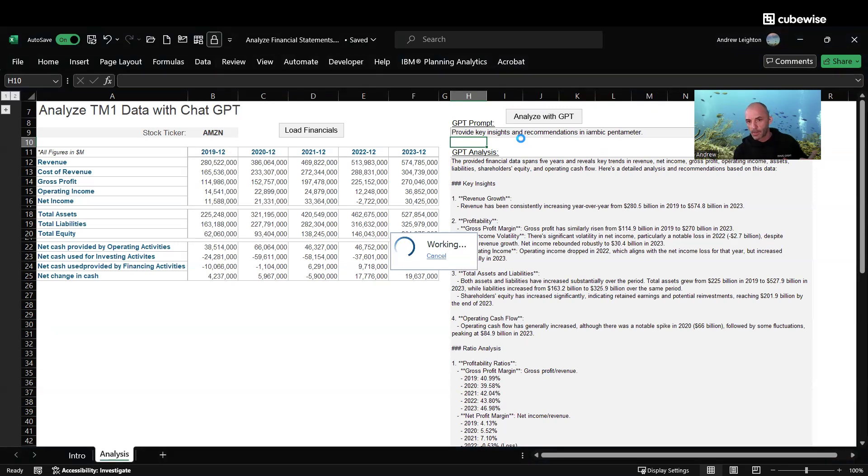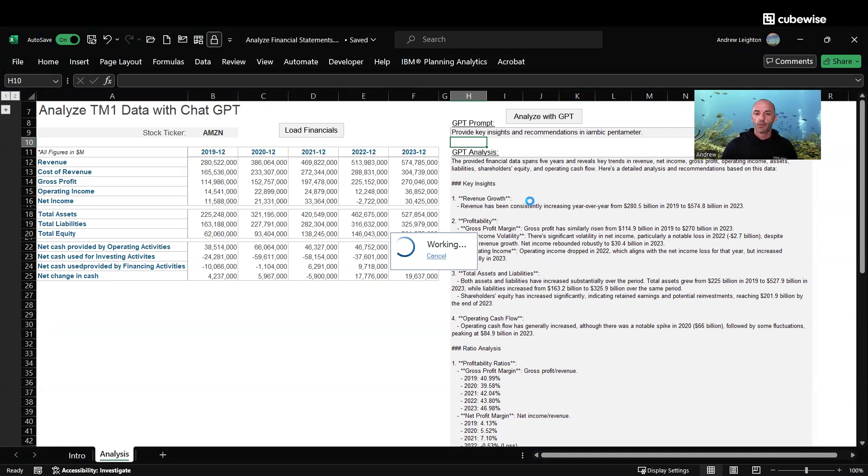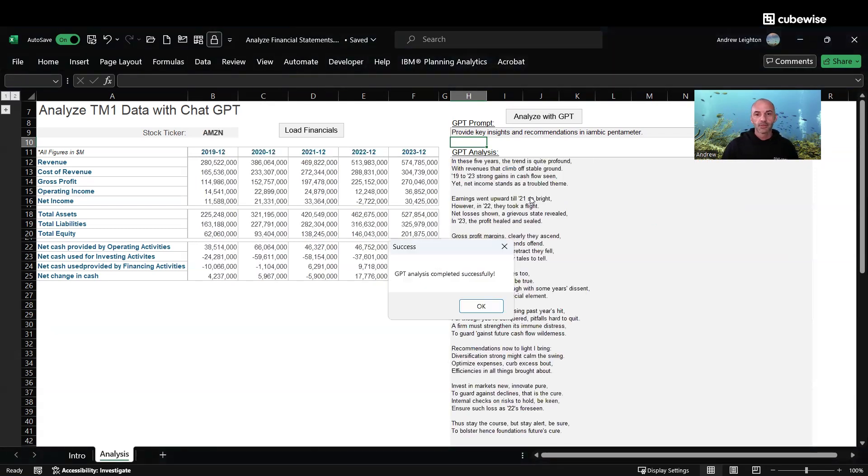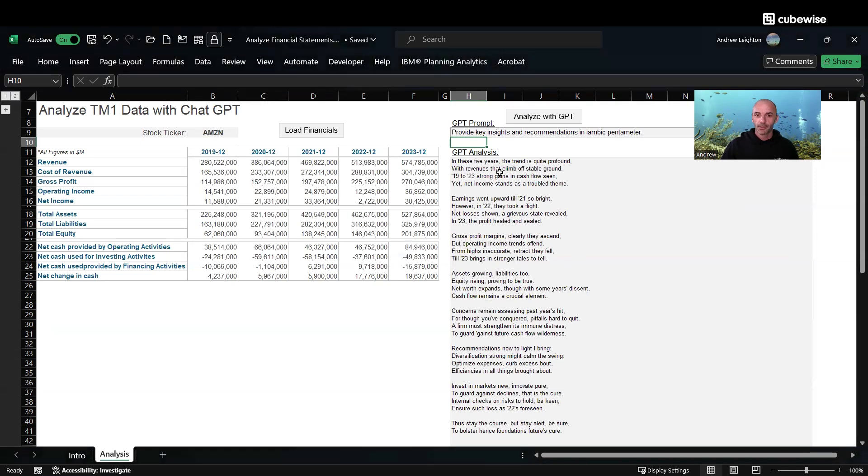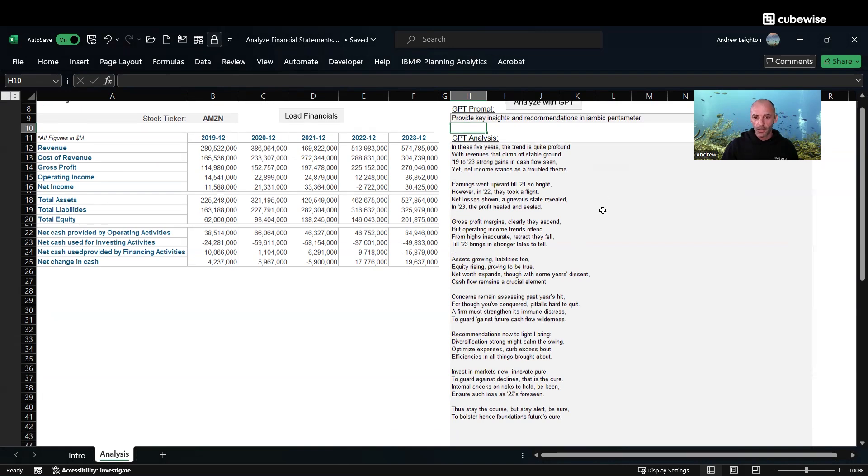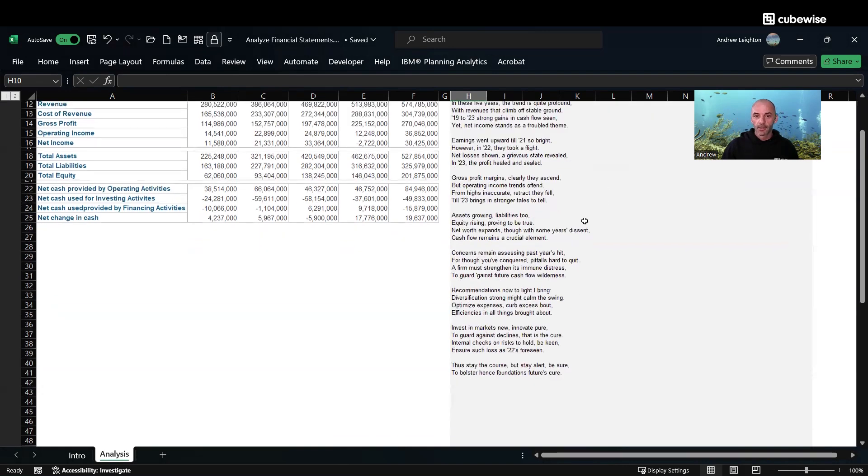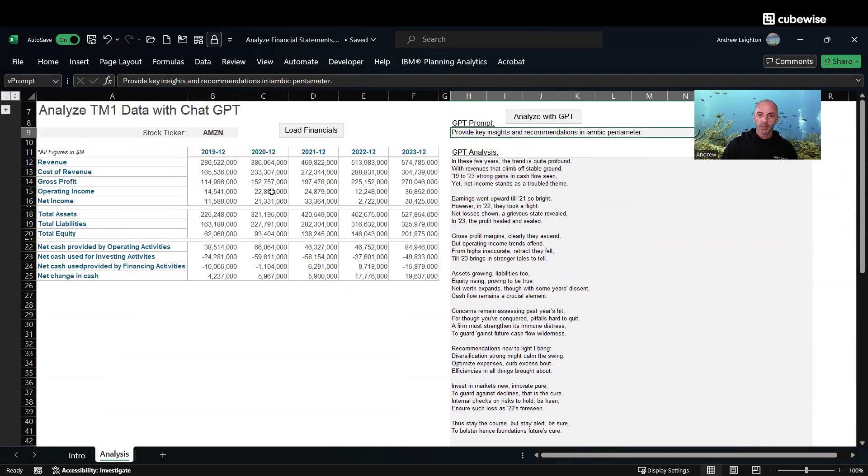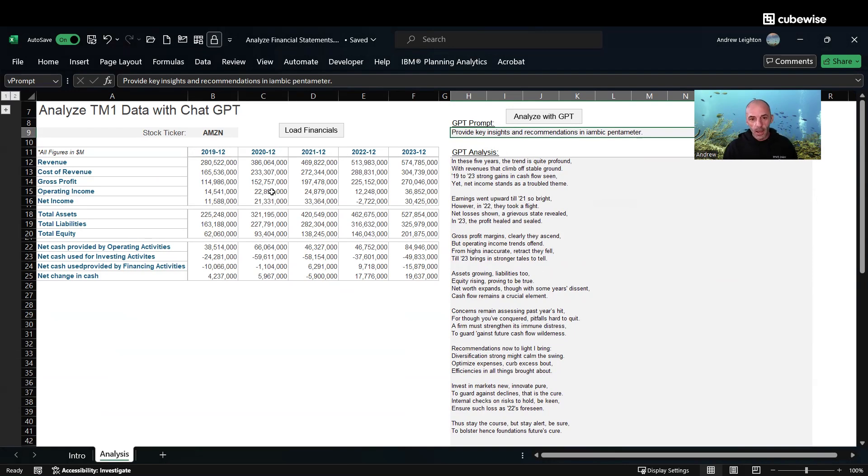That's pretty good. In these five years the trend is quite profound with revenues that climb off stable ground. You guys can read the rest, but essentially we're loading data from an external source, from a web API.